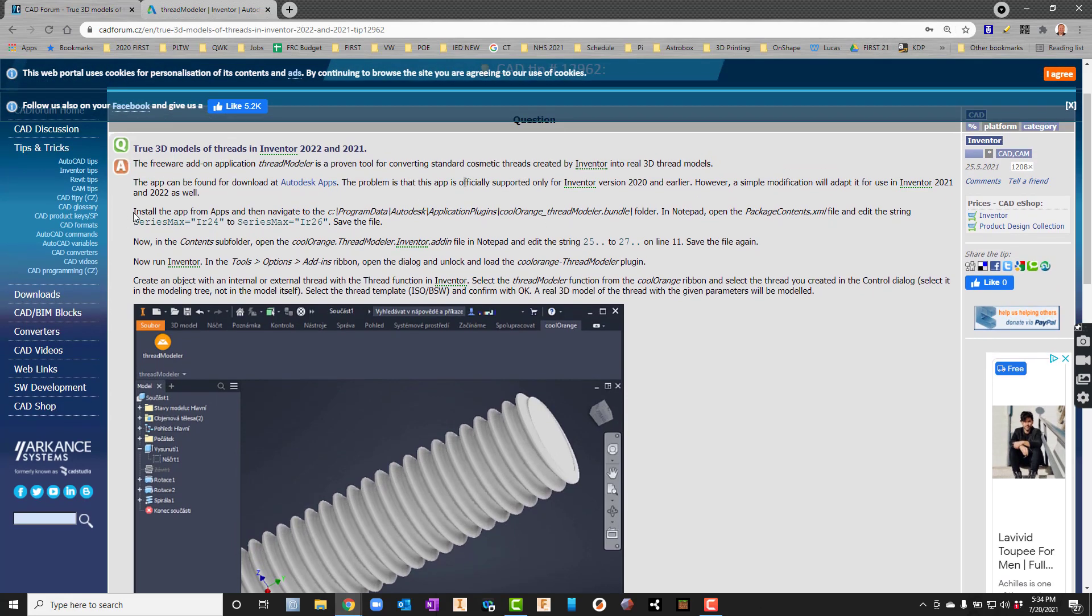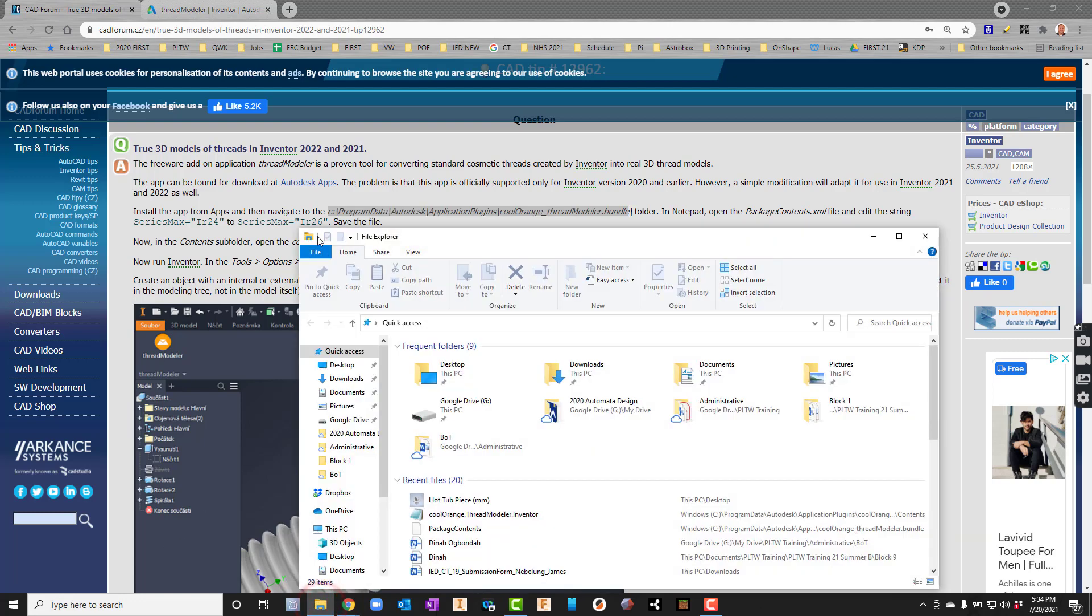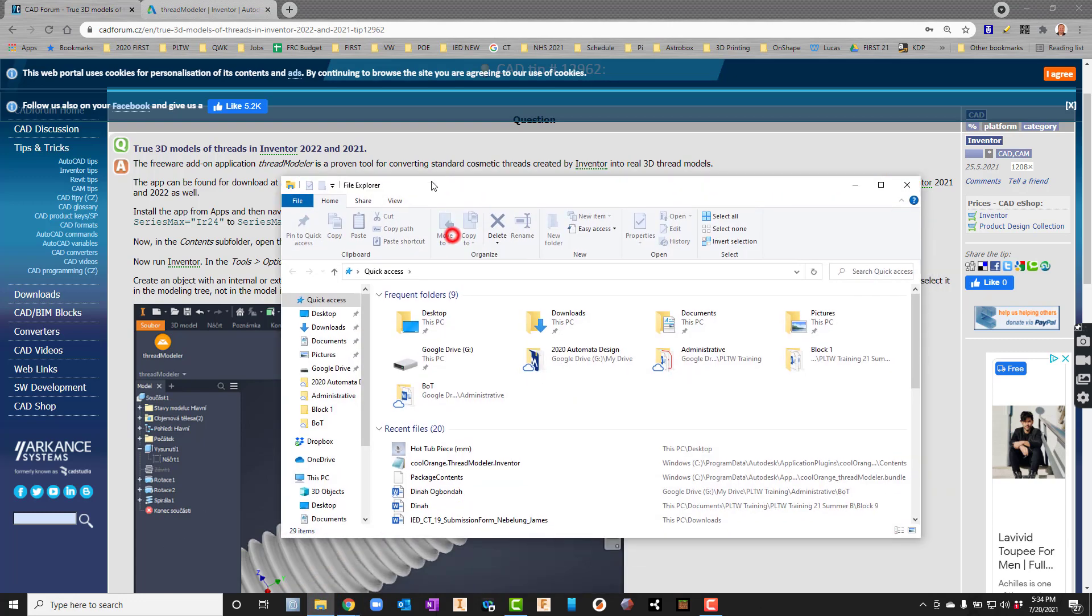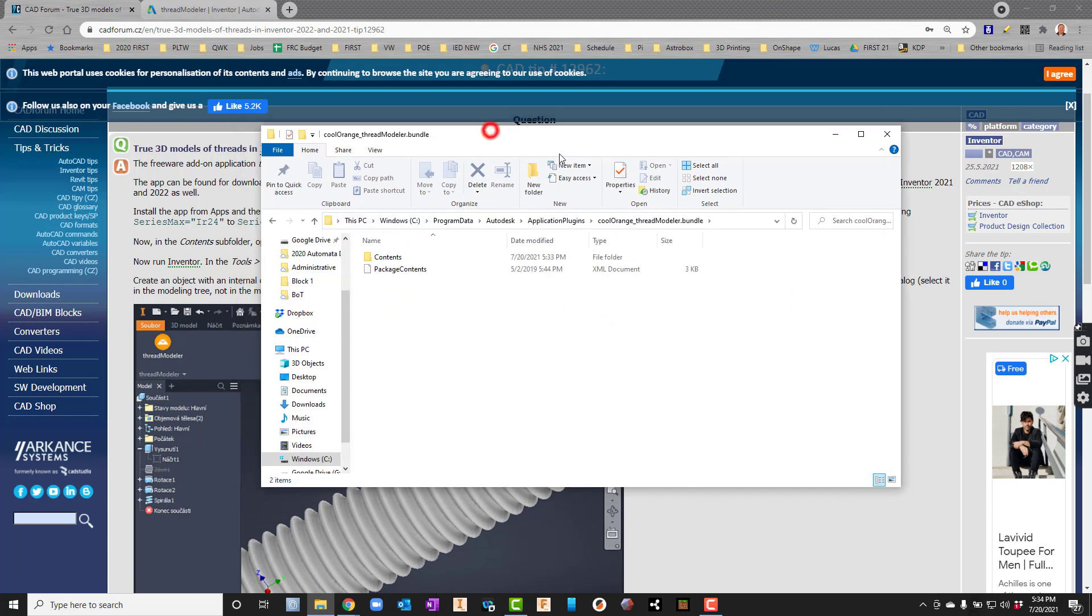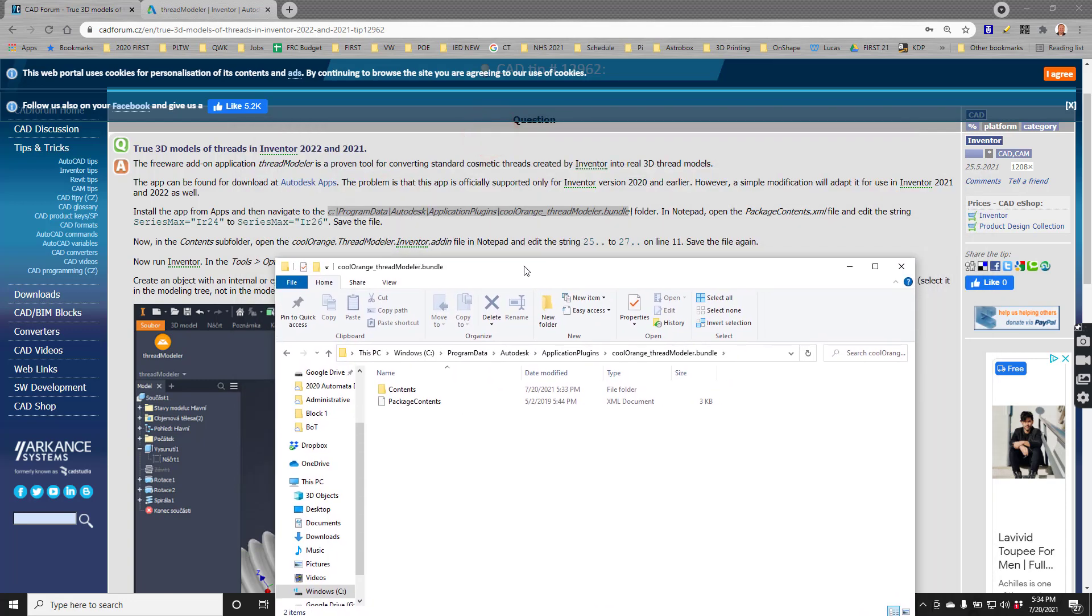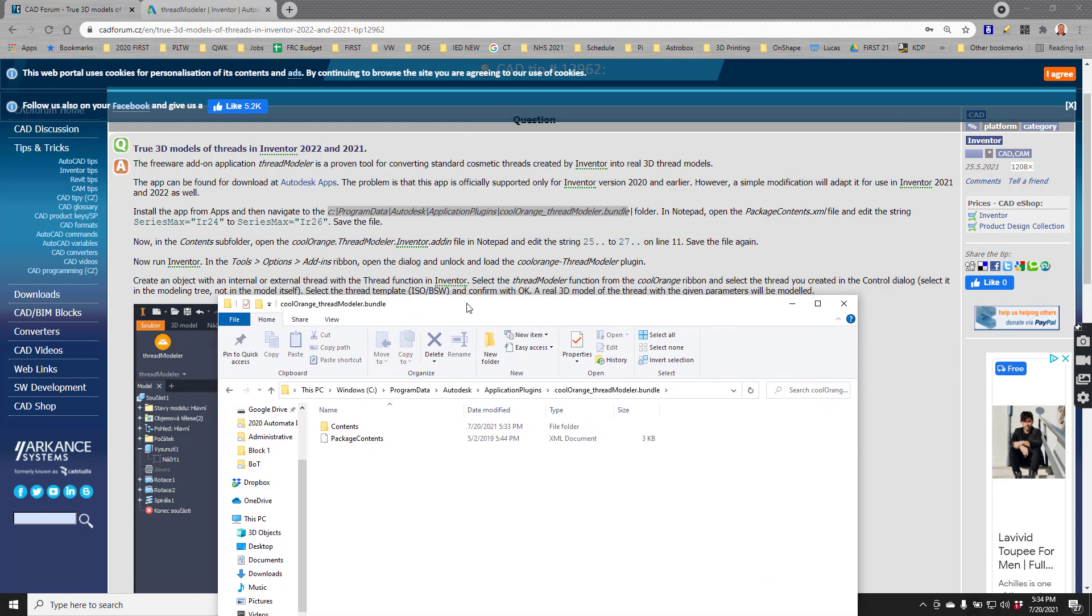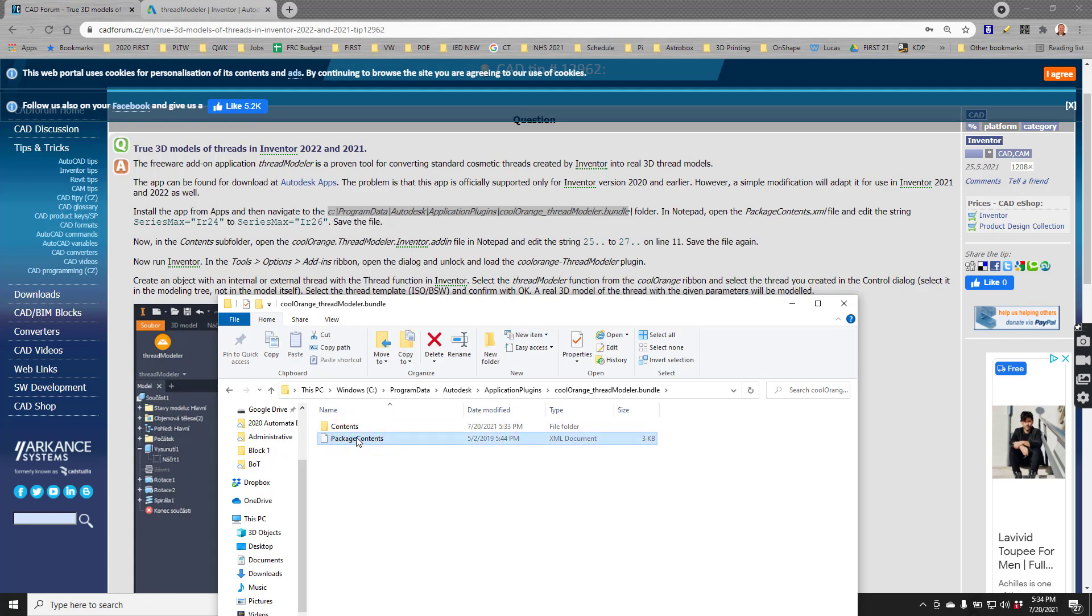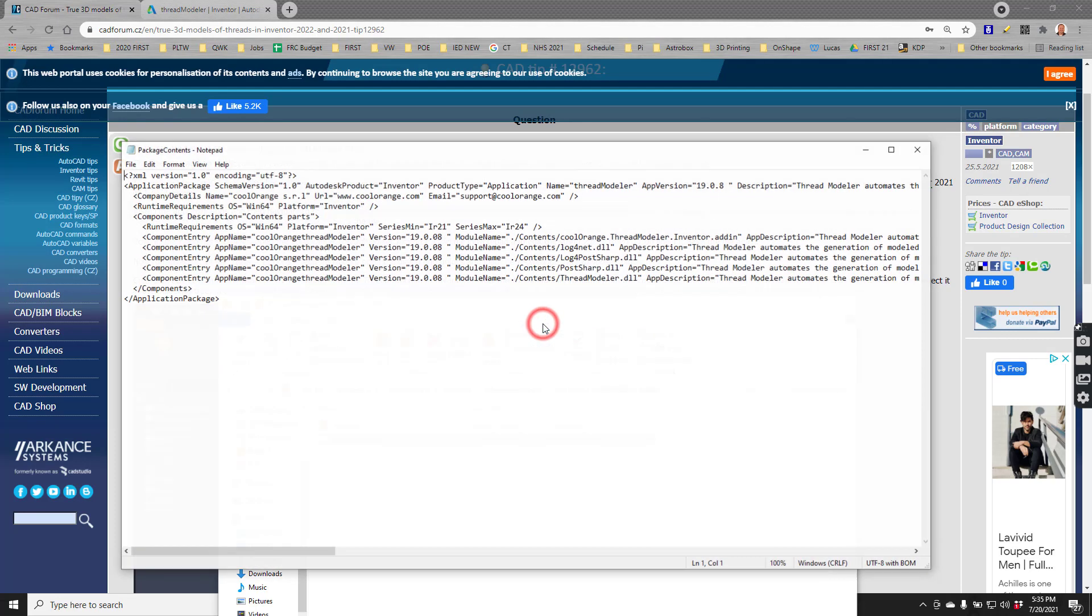It tells me I need to install the apps and then navigate to this folder here. I'm going to copy that and go into my Windows Explorer and paste it in there. I'm going to go to that folder. It says in Notepad, open the package contents XML. That's right here. We'll right-click it and say open with Notepad.